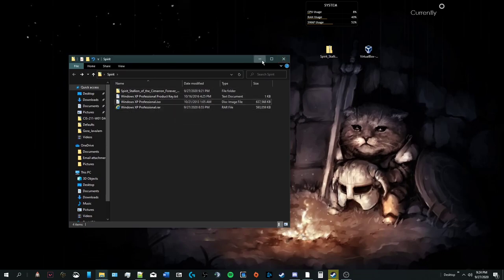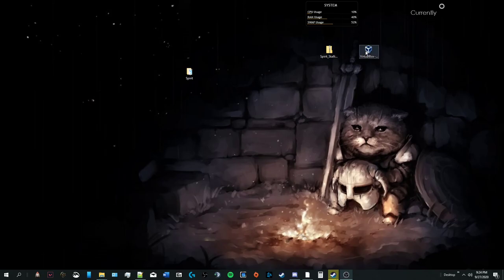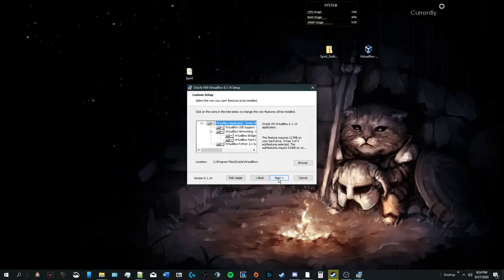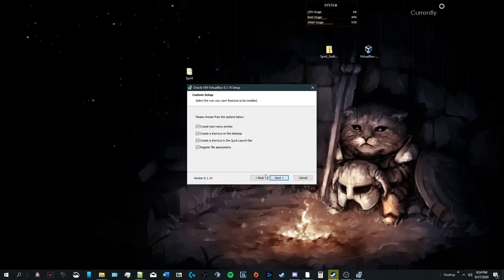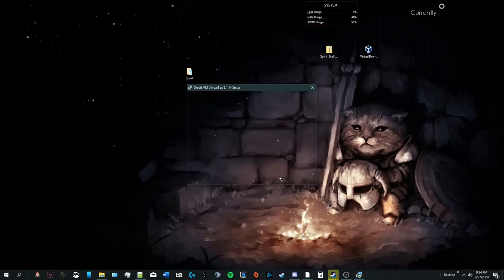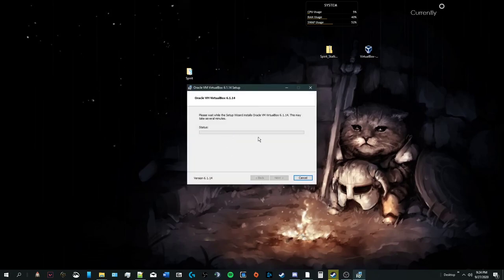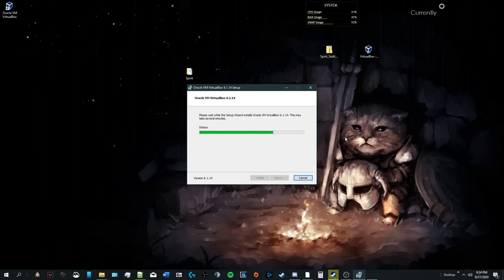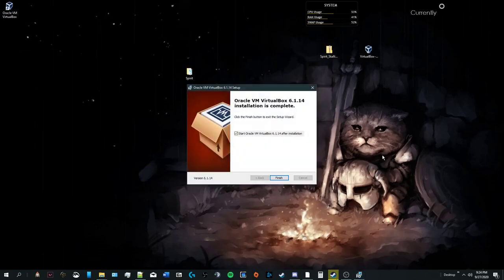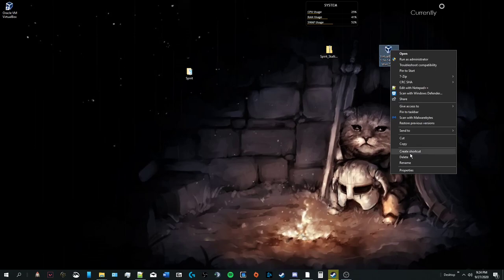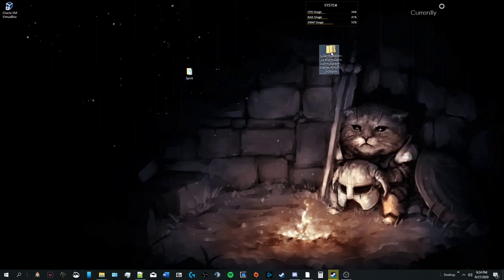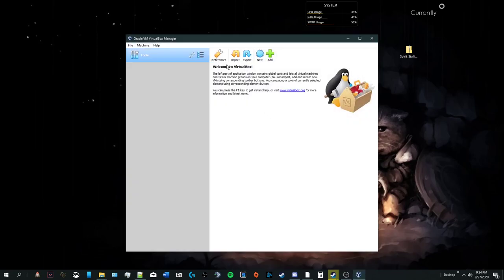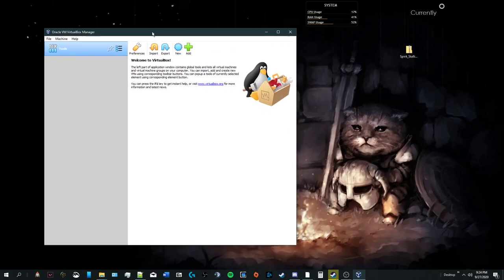Once we have the iso file, we will minimize and install virtualbox. This is the virtual machine. Just go through everything. I just went through the defaults. Install. Installing virtualbox. Don't want to start yet. Finish. I can just get rid of this. Don't need that anymore. Just going to put this on the side. Now we'll open up Oracle VM virtualbox. This is our virtual machine. And here we have the virtualbox manager.